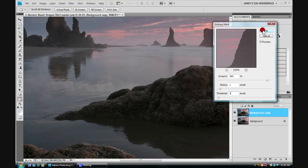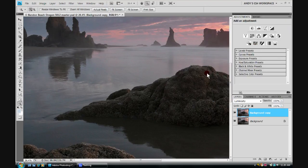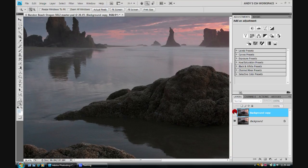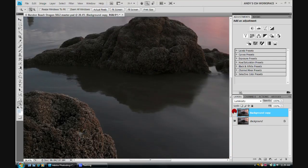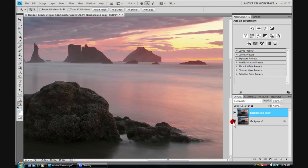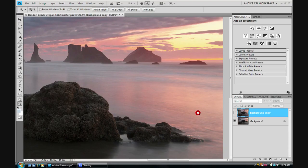I can now click OK. And the sharpening has been applied to this background copy. And now I can toggle on and off the background copy to see if I really like the effect. I look at different portions of it to see what I think.